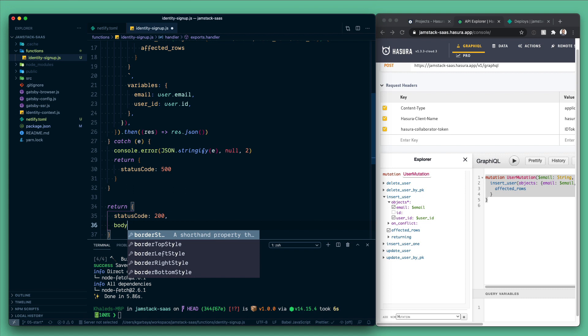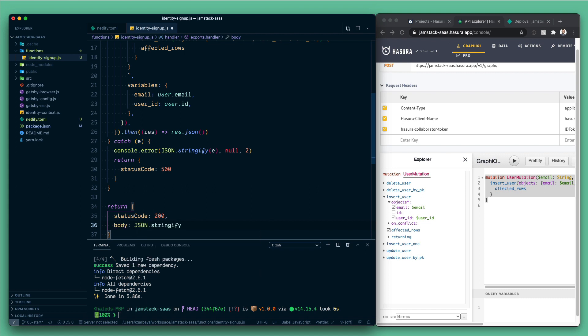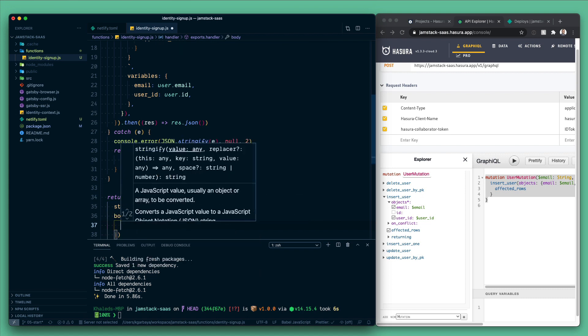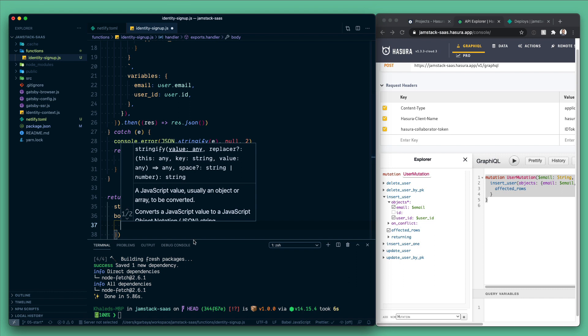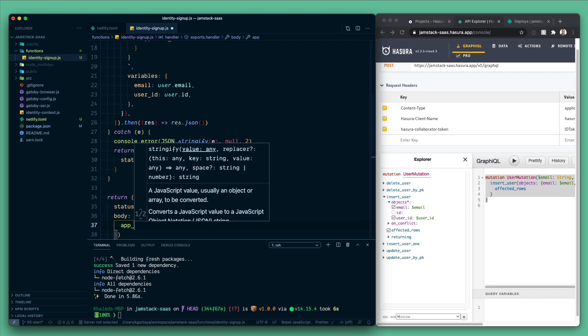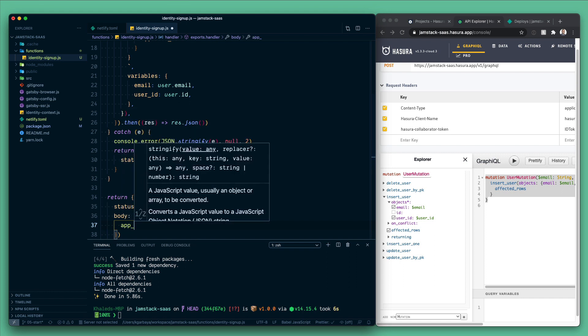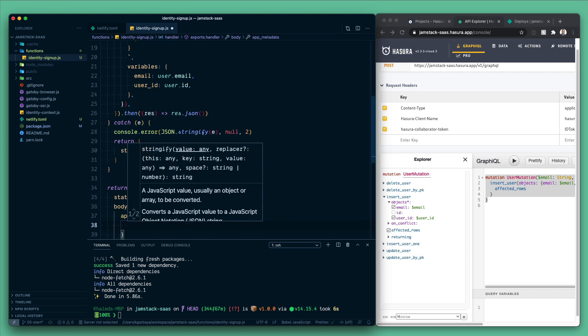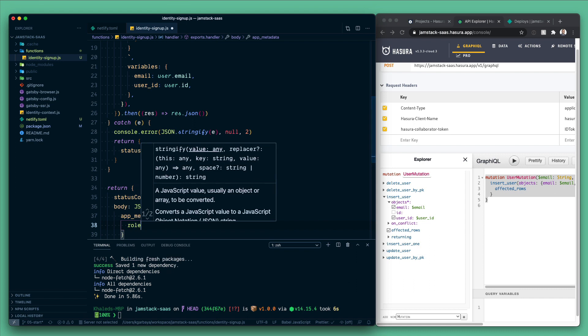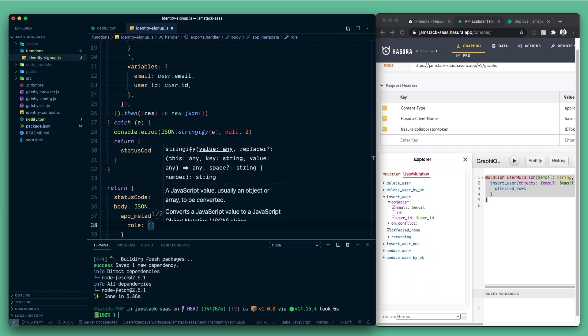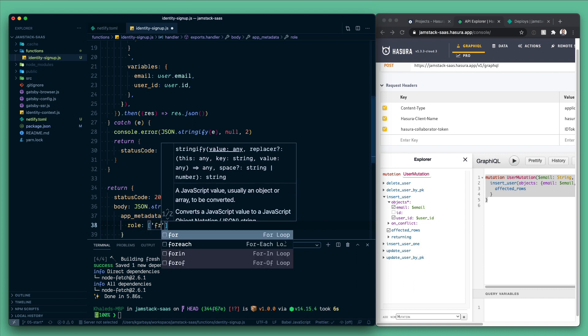Otherwise, if everything is fine, we will return status code of 200 and let's return the body. And this must be a JSON string always, otherwise it will fail. Here we will simply return some app metadata and we will have a role. For now let's call it free.